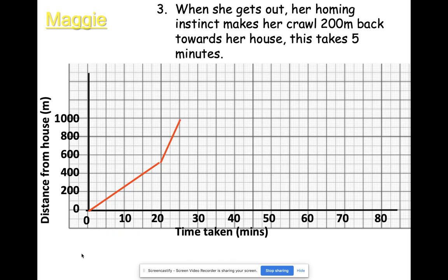Part three: her homing instinct makes her crawl 200 meters back towards her house, taking five minutes. Notice the wording — the y-axis shows distance from the house, so she's going 200 meters back. She's currently 1000 meters away, so she'll be 800 meters away. I'm expecting the graph to go down to where my arrow is.